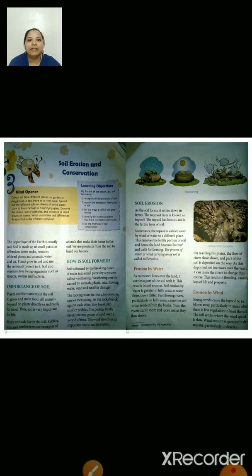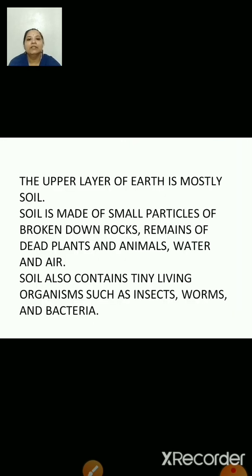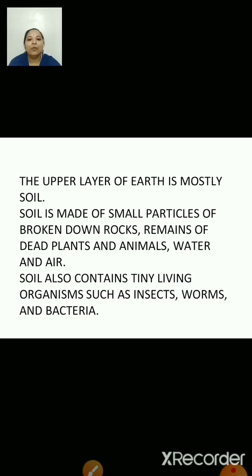I have added textbook pages for you to go through. Now, the upper layer of earth is mostly soil. Soil is made of small particles of broken down rocks, remains of dead plants and animals, water and air. Soil also contains tiny living organisms such as insects, worms, and microorganisms like bacteria.